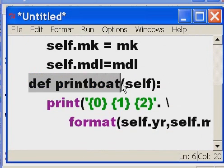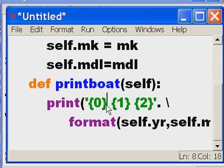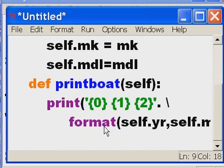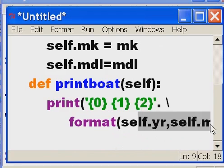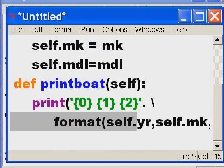Then I define a function called 'print_boat'. I always put 'self' in here, and I'm going to print out the 0th, 1st, and 2nd parameter which is year, make, and model. The dot format of those is 'self.year', 'self.make', 'self.model', and that's it.